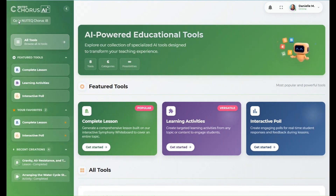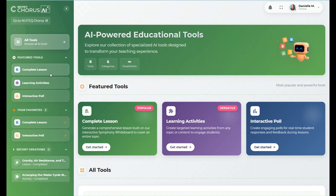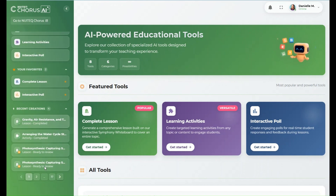From the sidebar, you can also access the featured AI tools and view your recently generated AI creations.